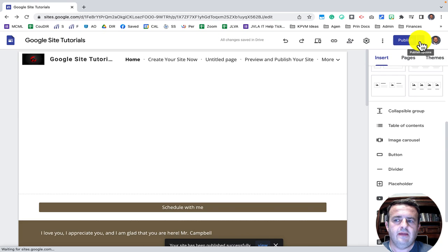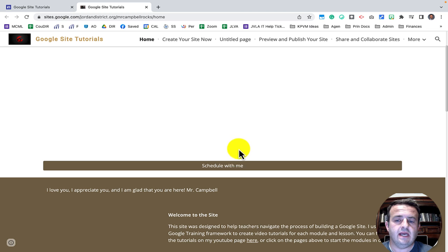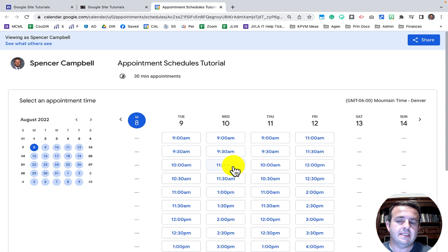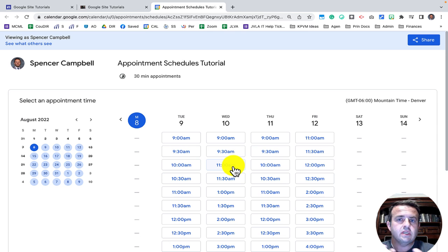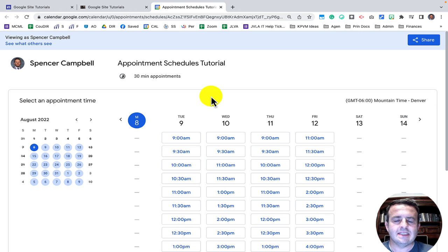I click Publish and then click the little down arrow to view my published site. The button is there and when I click 'Schedule with Me' it automatically takes the parent, student, or customer to the booking page where they can book an appointment. For educators, this is great for parent-teacher conferences — you can put all the links on your school website and parents can select whatever times they want, say 10-minute slots over a 3-hour conference block.